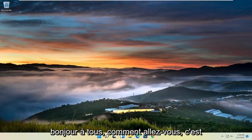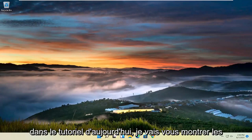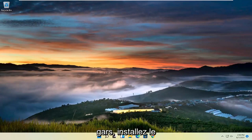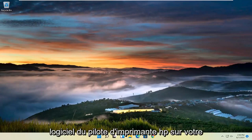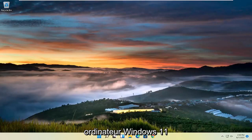Hello everyone, how are you doing? This is MD Tech here for another quick tutorial. In today's tutorial, I'm going to head down and install HP printer driver software onto your Windows 11 computer.